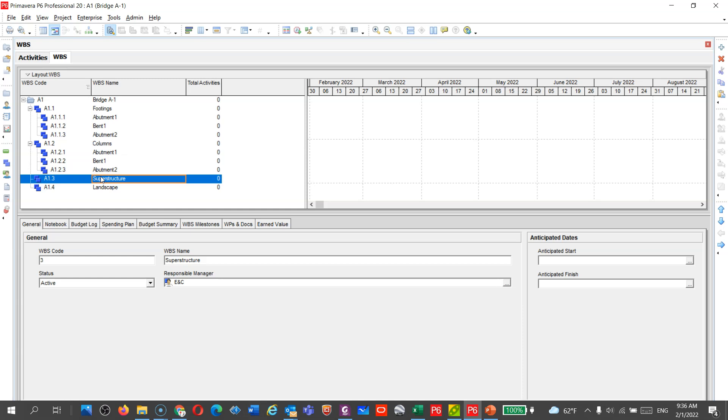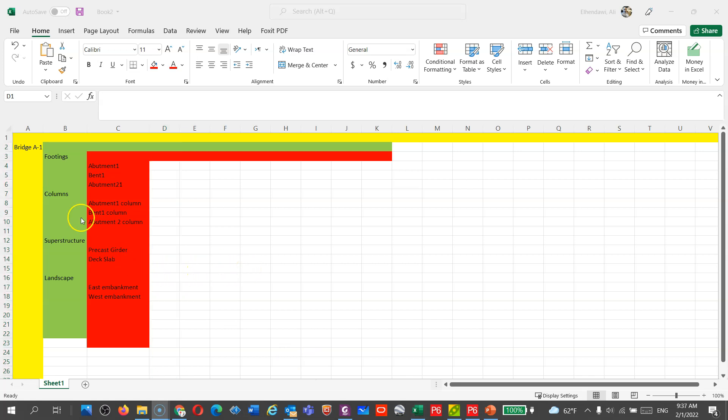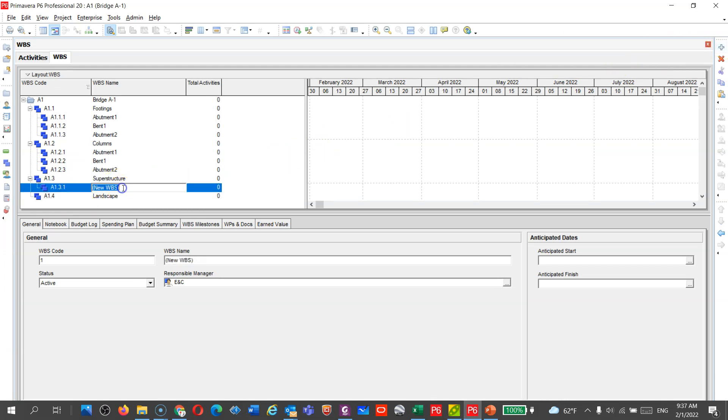Superstructures. Let's go to superstructure here in Excel. I think we can add precast girders and deck slab, so you can go here. I will add, you can see this plus sign. I can add here, precast girder.